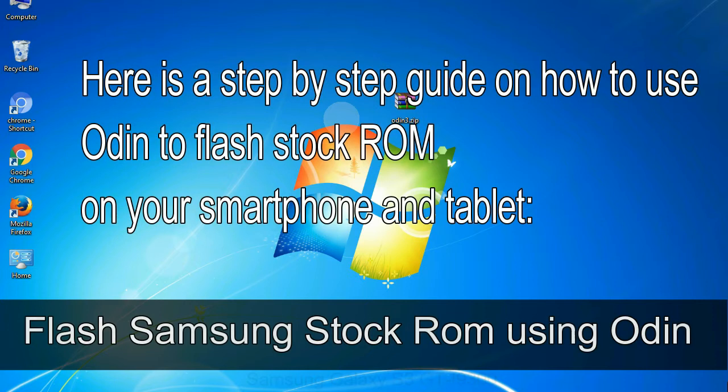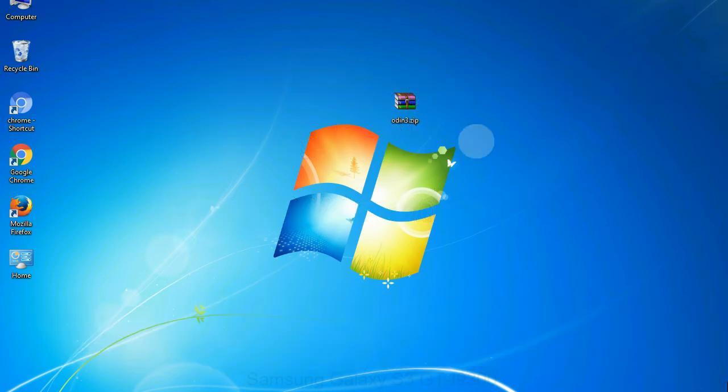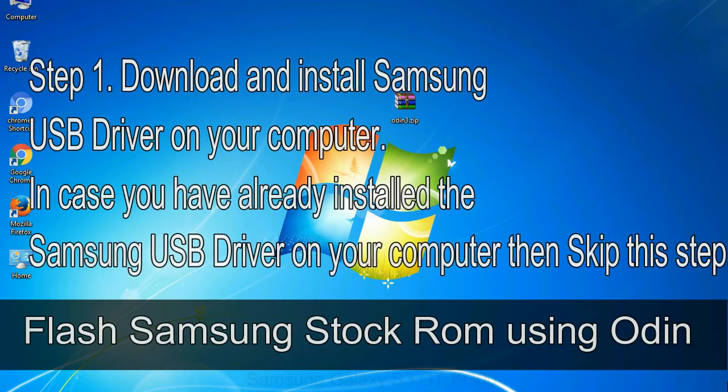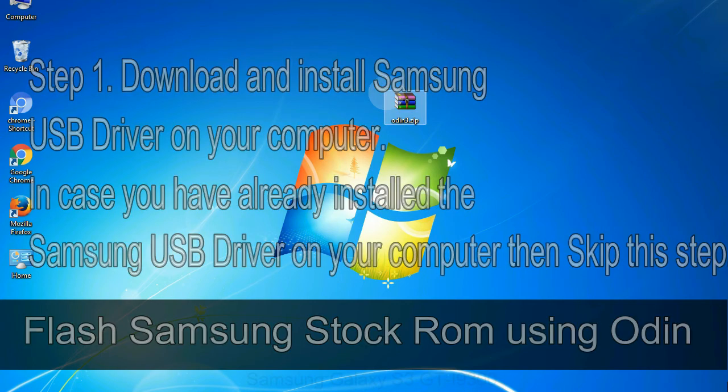Here is a step by step guide on how to use Odin to flash stock ROM on your Android smartphone and tablet. Flash Samsung stock ROM using Odin. Step 1, download and install Samsung USB driver on your computer. In case you have already installed the Samsung USB driver on your computer then skip this step.